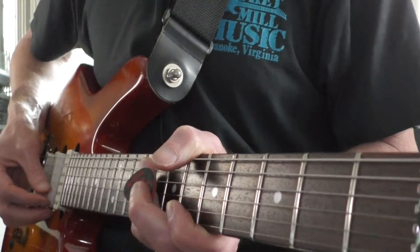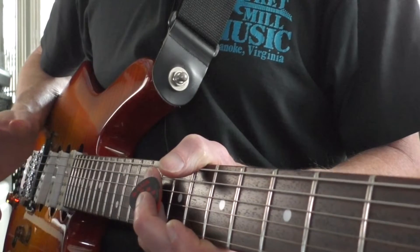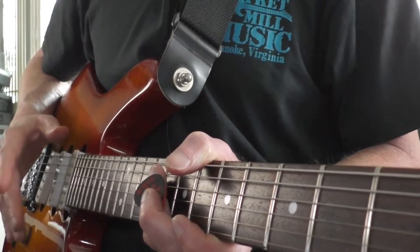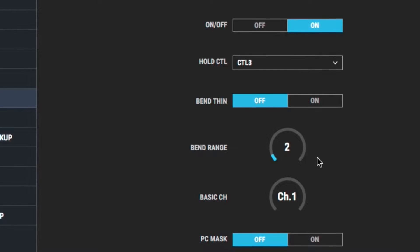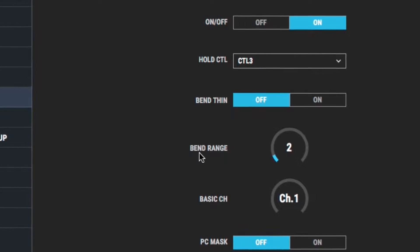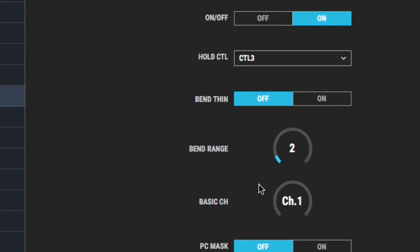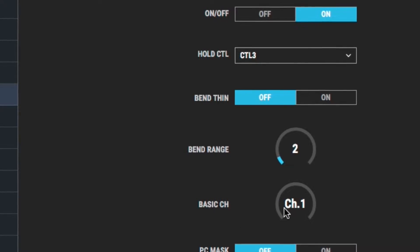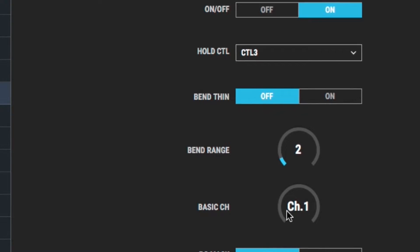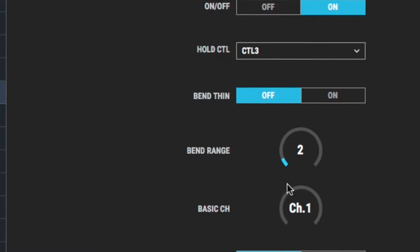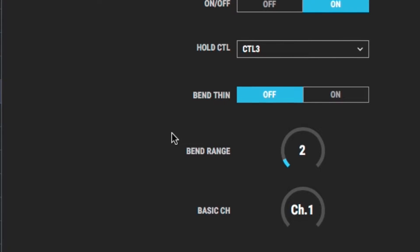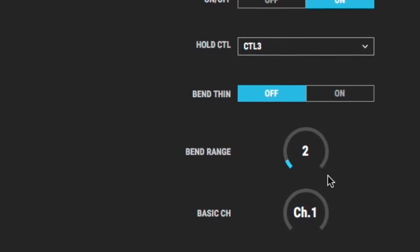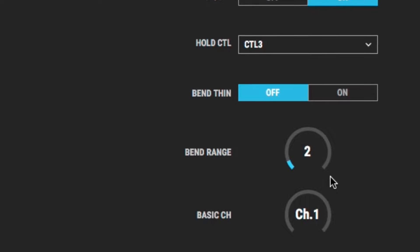I heard something there on my E string, so I know something's working. I'm not getting the other strings yet, and I'll tell you why. But as long as we're here, let's check that the bend range is set to two semitones and the basic channel is channel 1. The Behringer is set to channel 1, the SY-1000 is set to channel 1. The Behringer also expects that pitch bend information is going to be sent expecting a pitch range of two semitones.